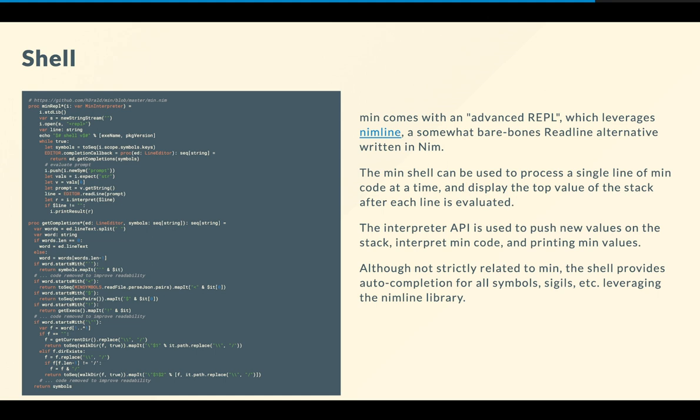So basically, the min shell supports processing a single line of min, this is a limitation at the time, and display the top value of the stack every time each line is evaluated. So the interpreter API is used to push new values on the stack, interpret the min code, and print min values. As you can see, nothing particularly new here. Everything is fairly straightforward. And then there is that getCompletion proc, which is not strictly related to min, but it shows you how to use the nimline library to implement some code completion based on some starting characters, like dollar or exclamation mark and so on.